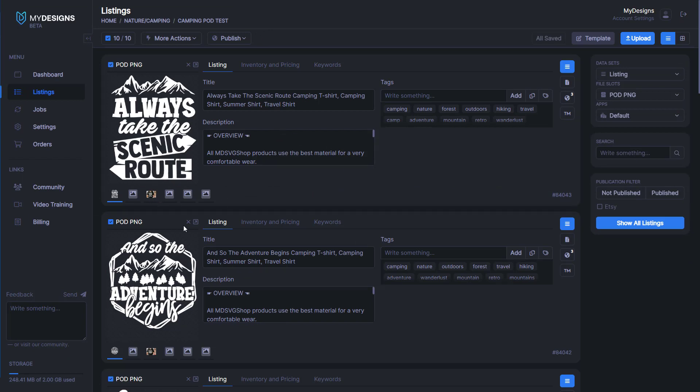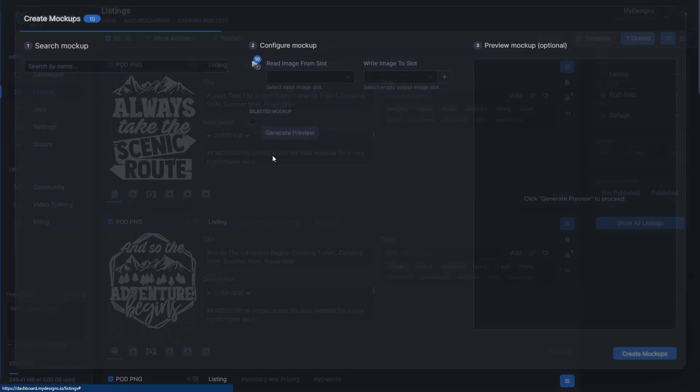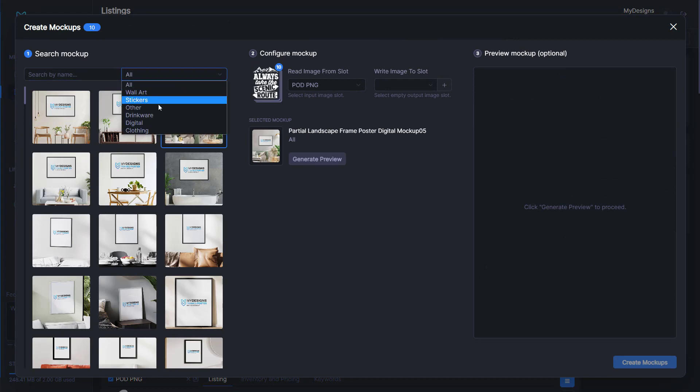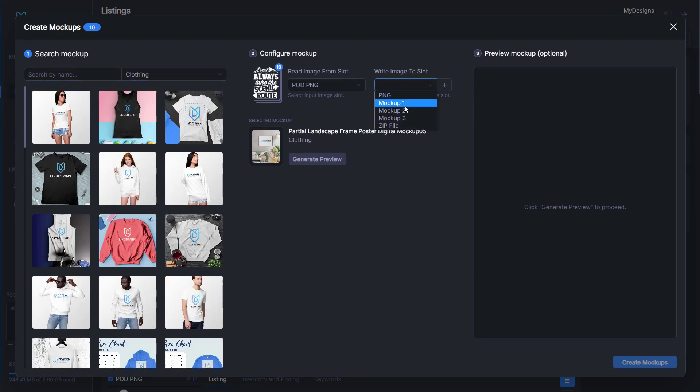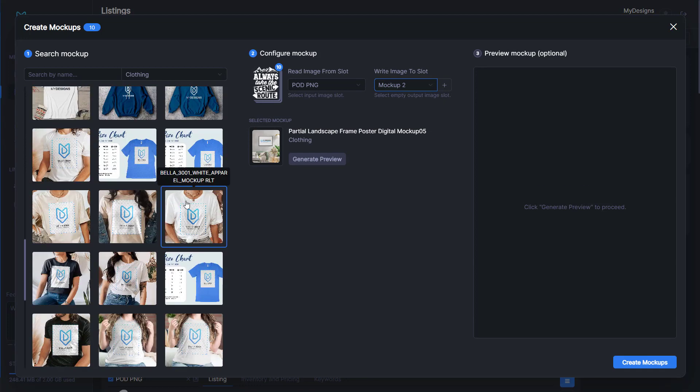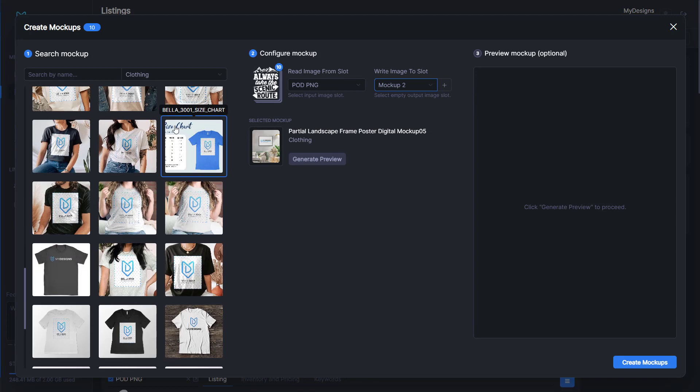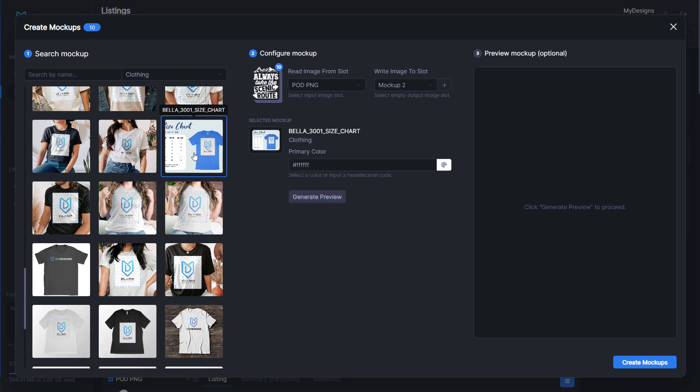I'm not going to create a bunch just for this video, but if I was actually uploading and selling these on Etsy, I would create at least two or three different mock-ups. What I will do is show you another mock-up we have for clothing and for this Bella shirt. It's an actual size chart. As you can see, this is the Bella 3001.